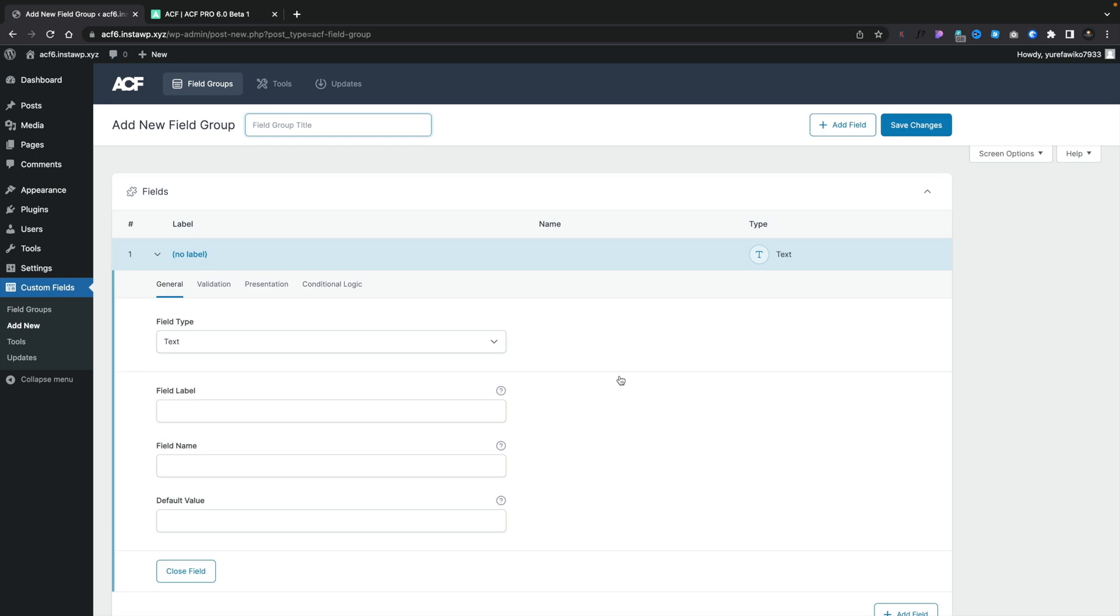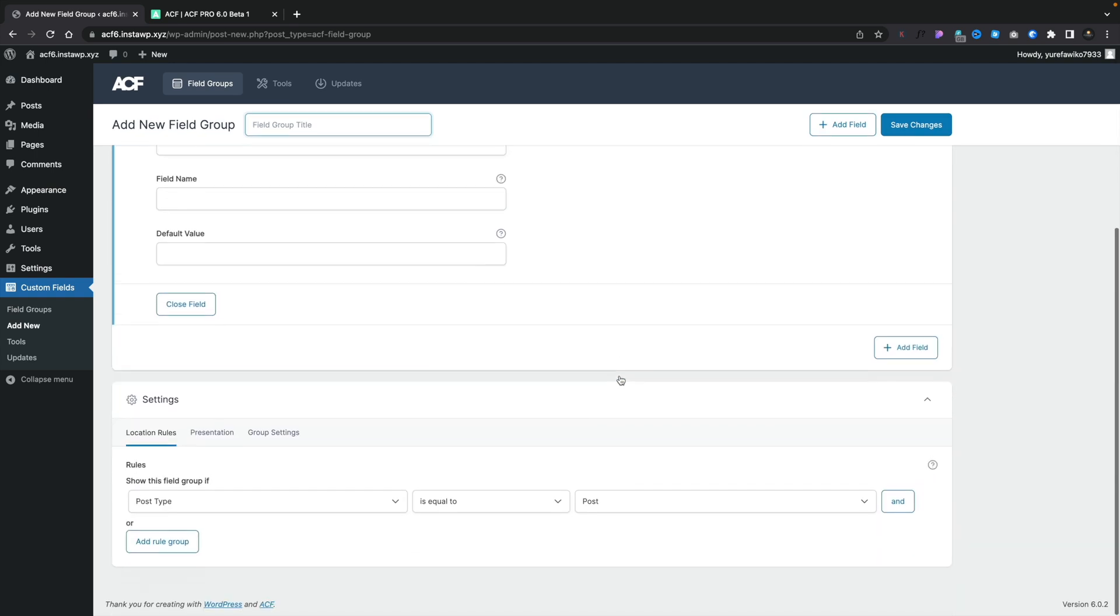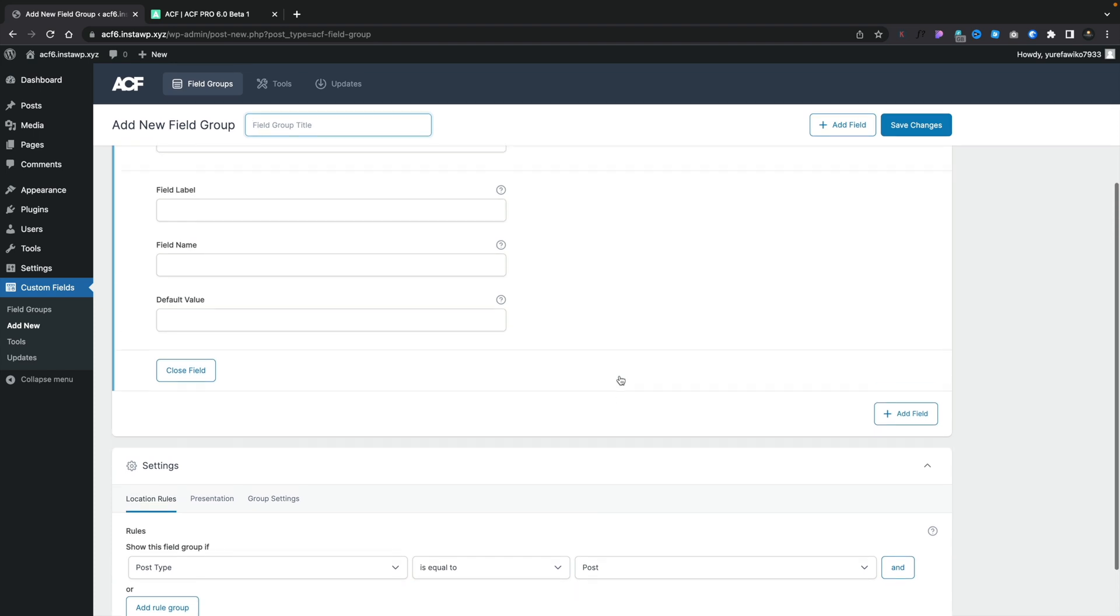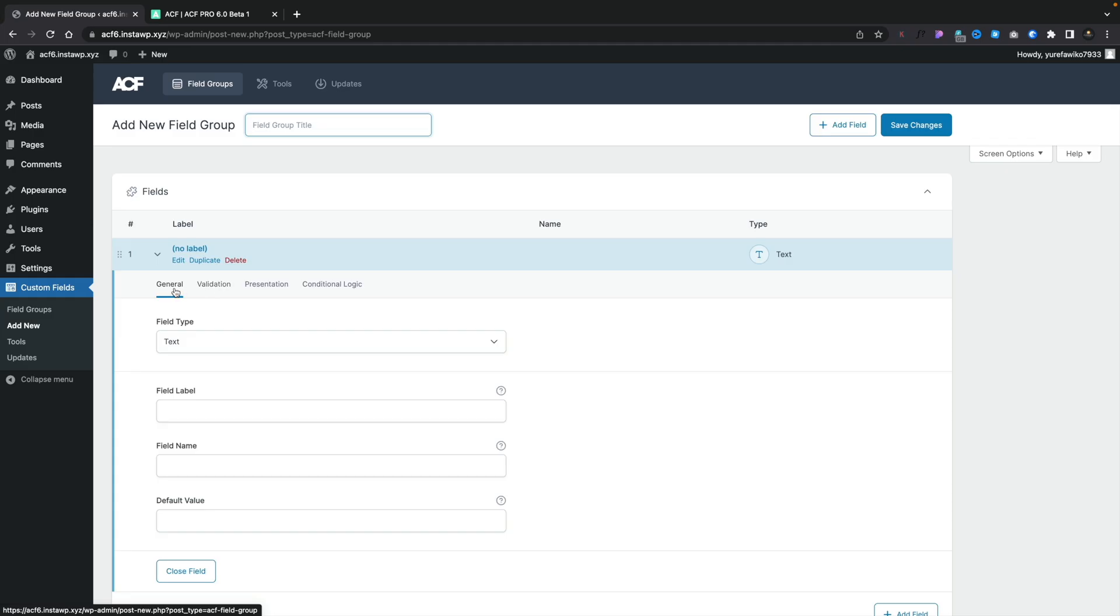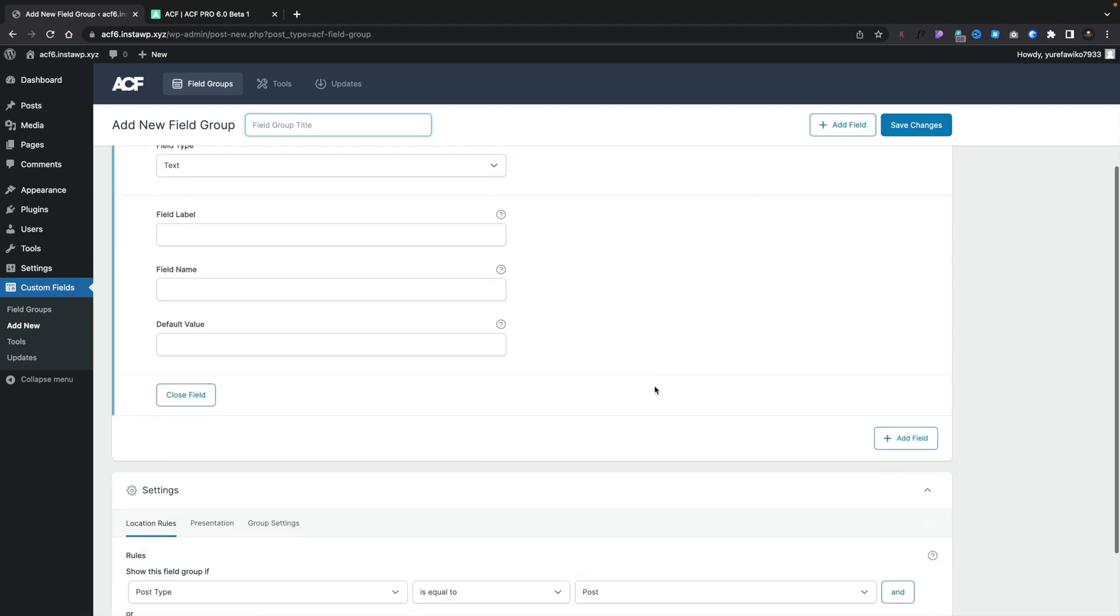Let's go ahead and click to add a new field group. And you'll immediately see things have changed inside here. No longer do we have one long full screen. We now have things broken down into tabs. So all the same information is here, but it's broken down into more manageable chunks. So you can see general validation, presentation, and conditional logic.